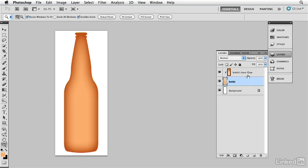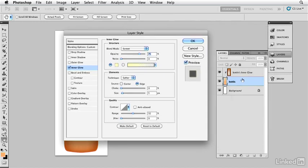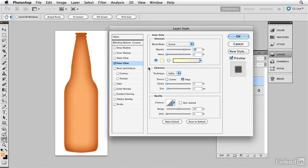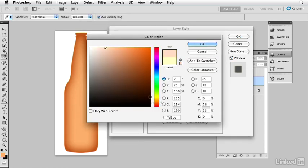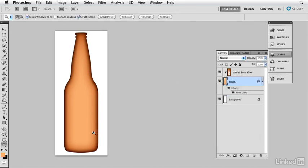The inner glow has now been separated out into its own layer, keeping the file size relatively small. I can now go back to the bottle and double-click on it to give it another inner glow. This is one layer with a layer style and a second layer — far more efficient than two layers with two layer styles. I change this to a deep brown, set the mode to Multiply, and increase the size to get that nice dark tone along the edges.